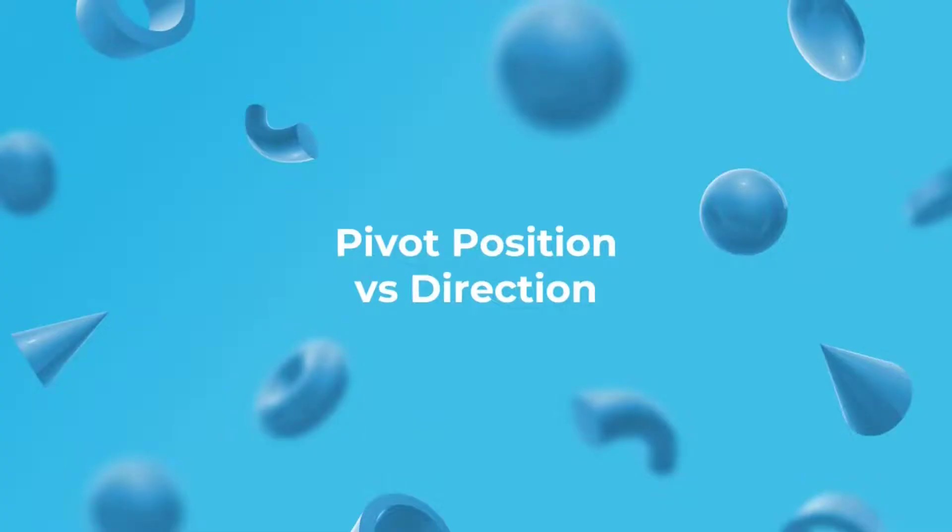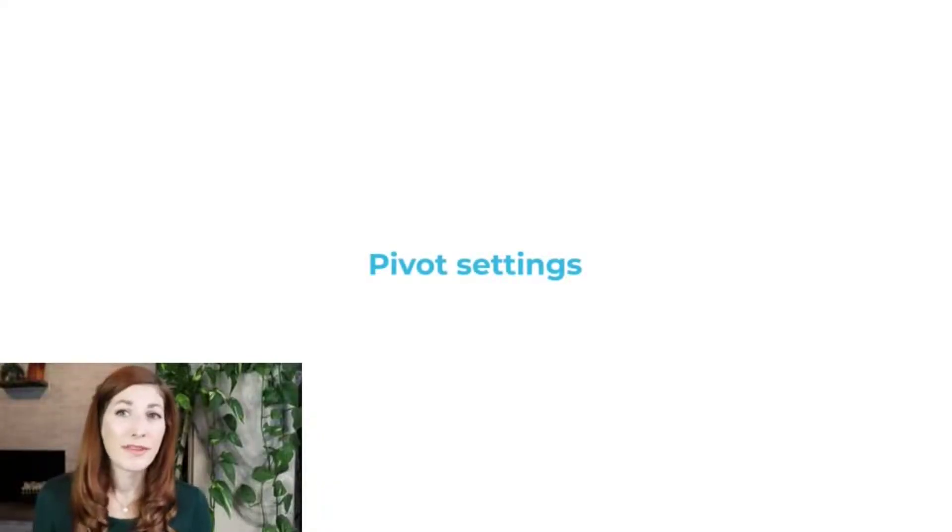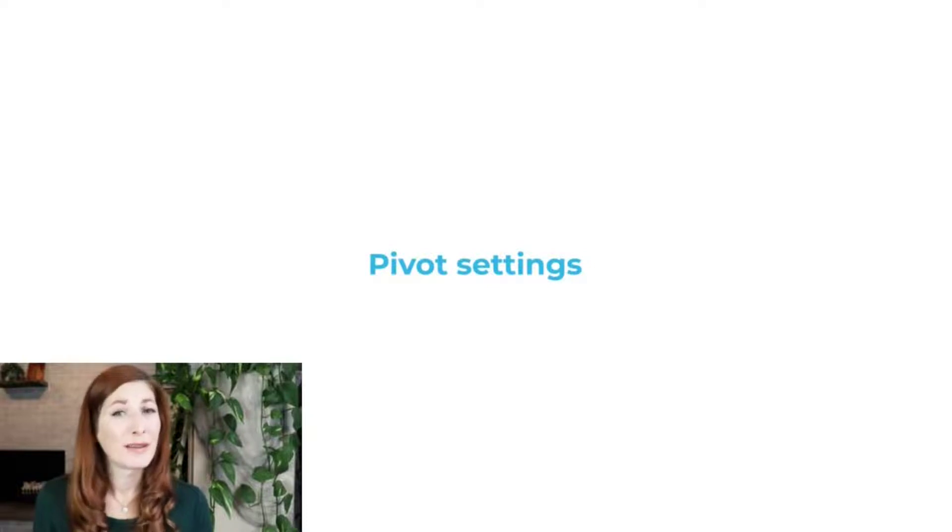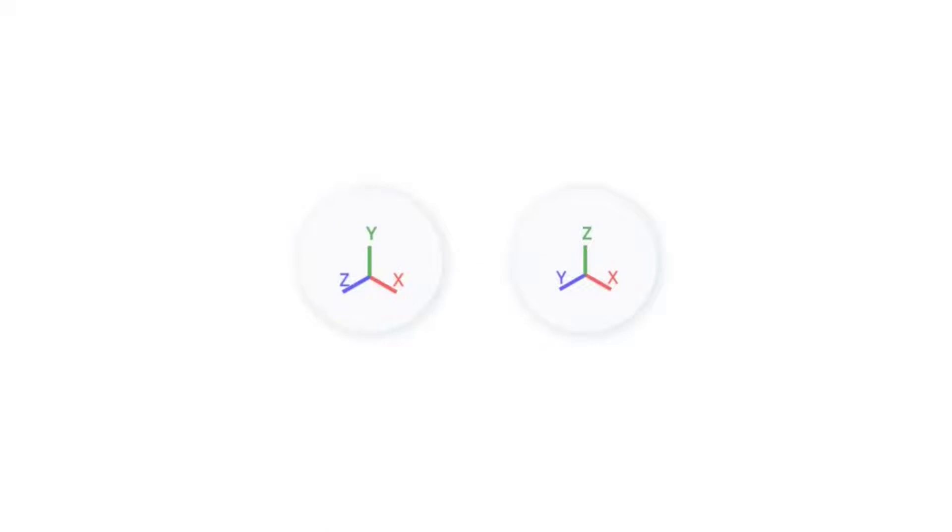Pivot position versus direction. Moving on, let's discuss pivot settings. Pivot settings are a simple but essential part of the designing process, regardless of the type of coordinate system used in the project.